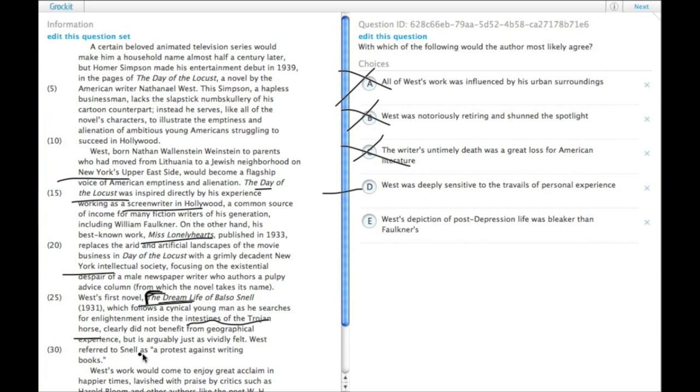And then this other one, he said, was a protest against writing books. His last book was, again, related to his own personal experience. So that's pretty good.